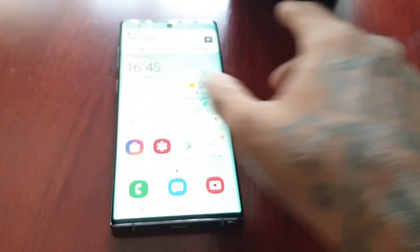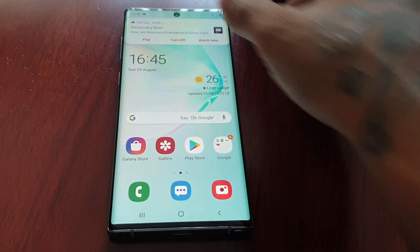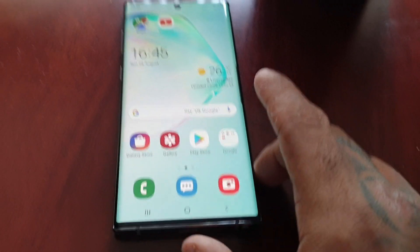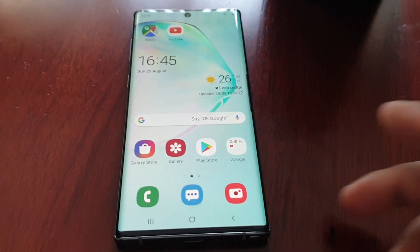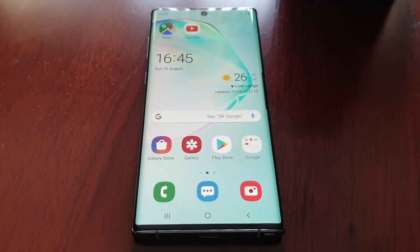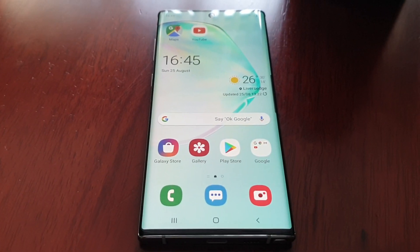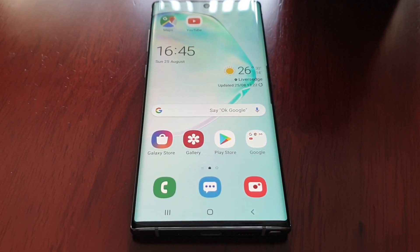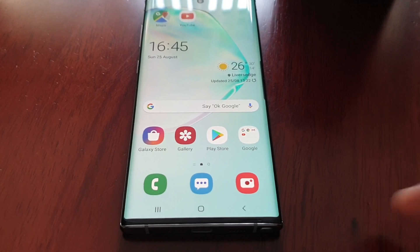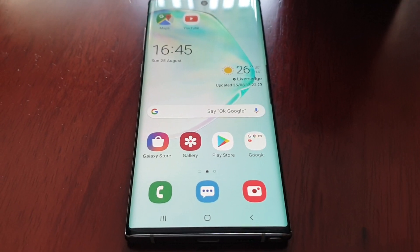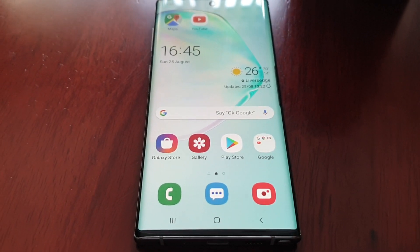So anyway, in this video I'll be showing you how you can use the split screen mode on this device. The split screen mode is a really cool feature — it allows you to use two applications at once. It's really good for multitasking.